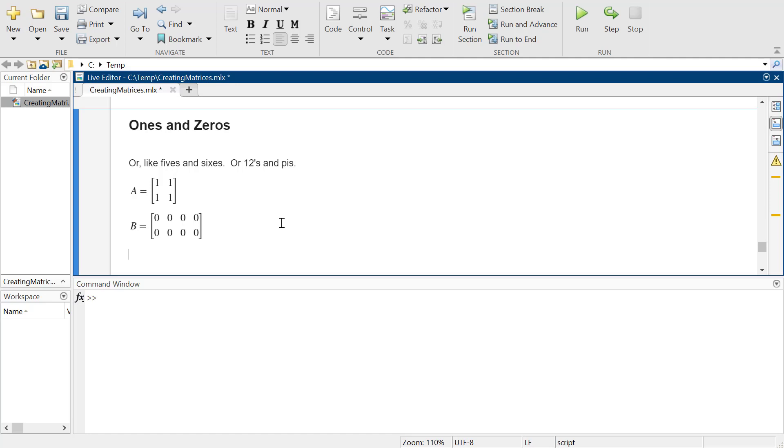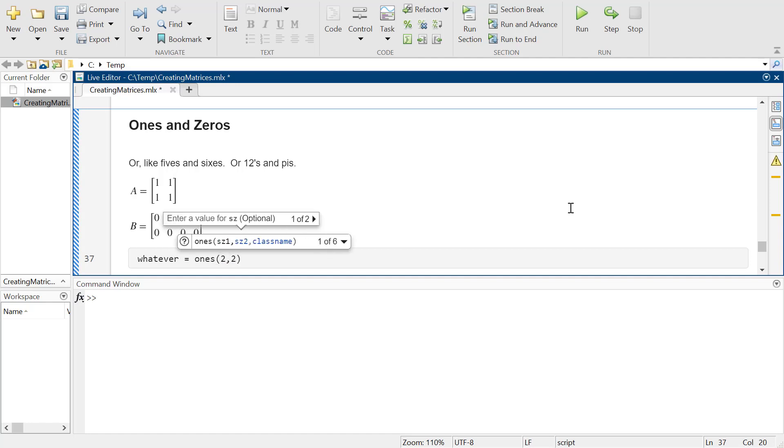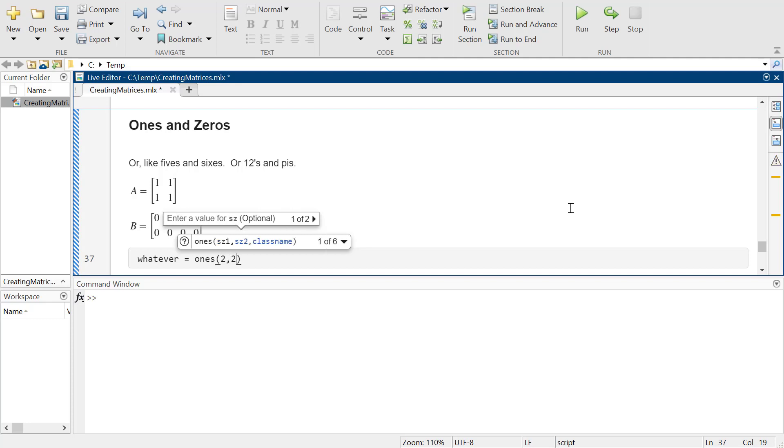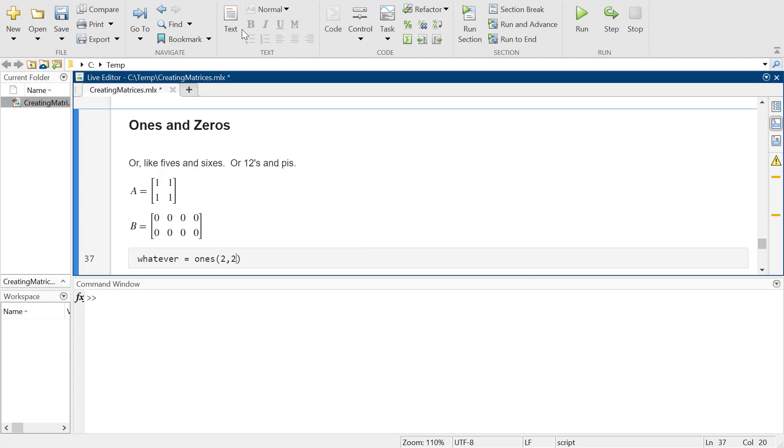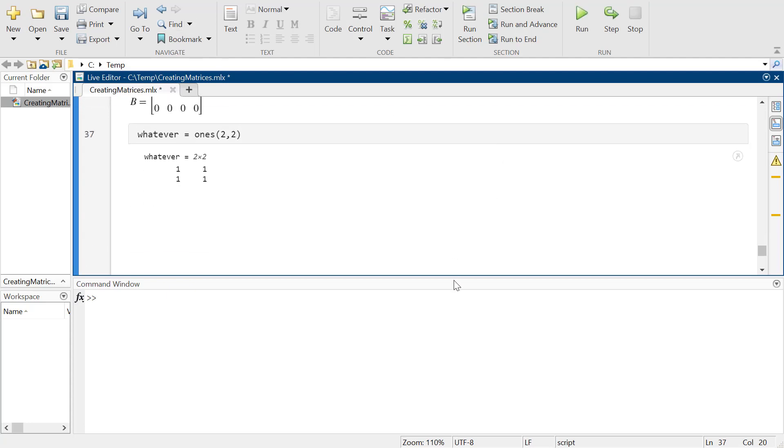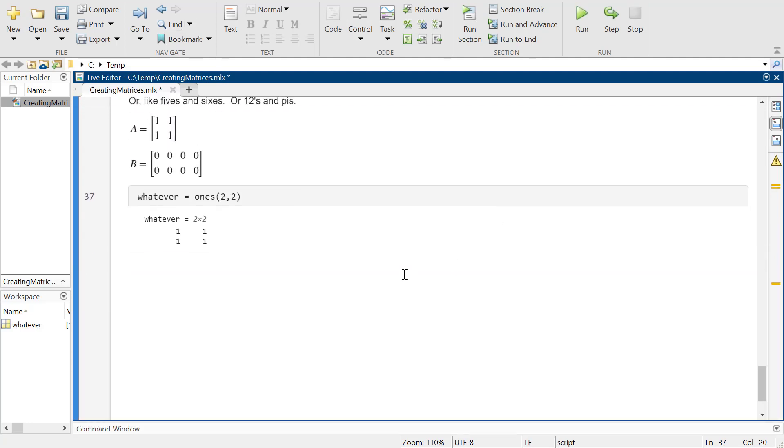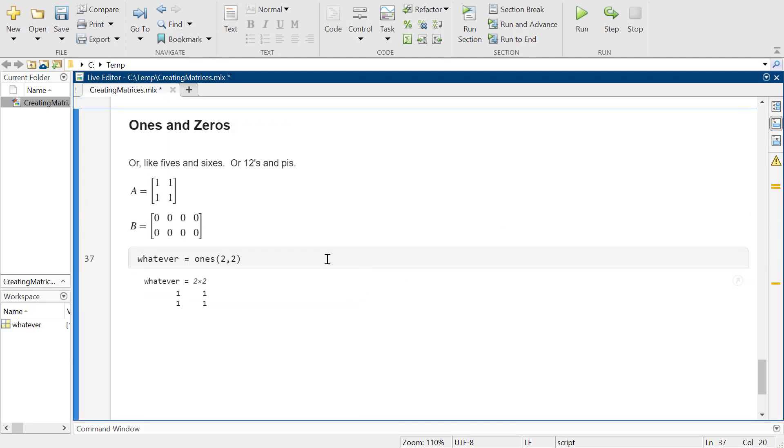MATLAB has a really easy way to do this. You can just say whatever - I could have called it A, but it can be called whatever you want. You can call it ones and make it a 2 by 2. Technically you could just use one argument and it'll make it square, but it's easier to remember to do it this way. And there you go, now we have a 2 by 2 matrix of ones.